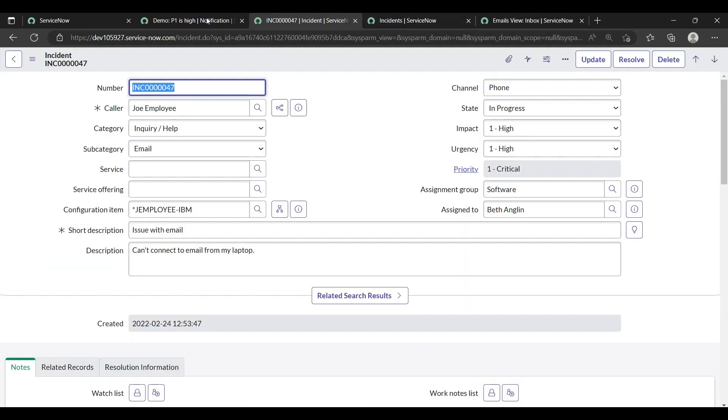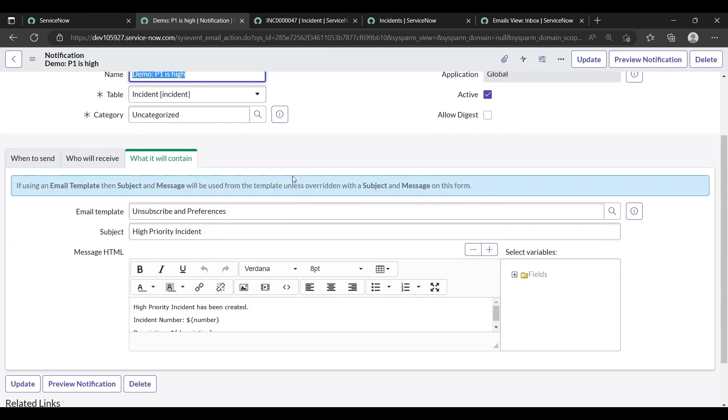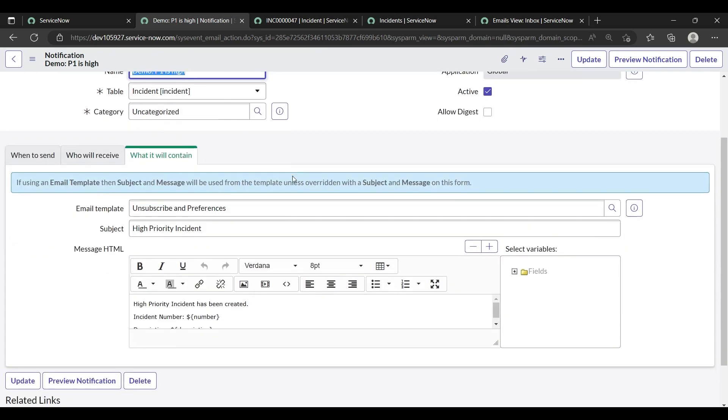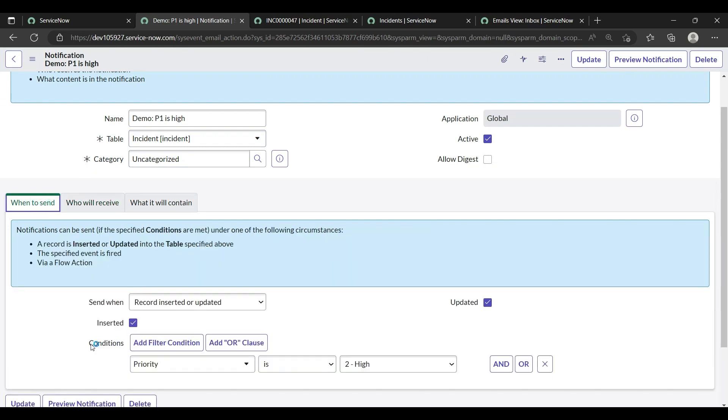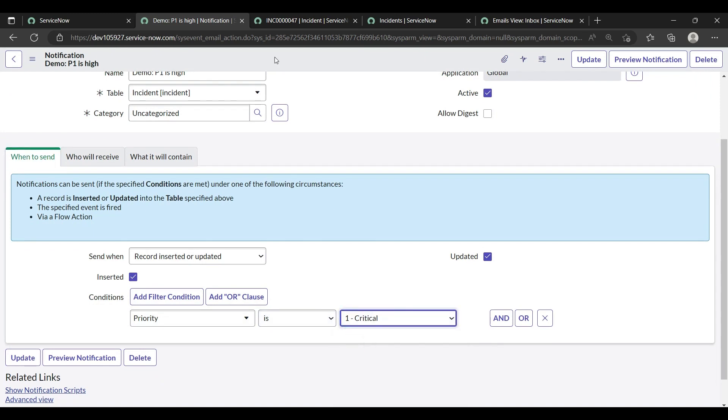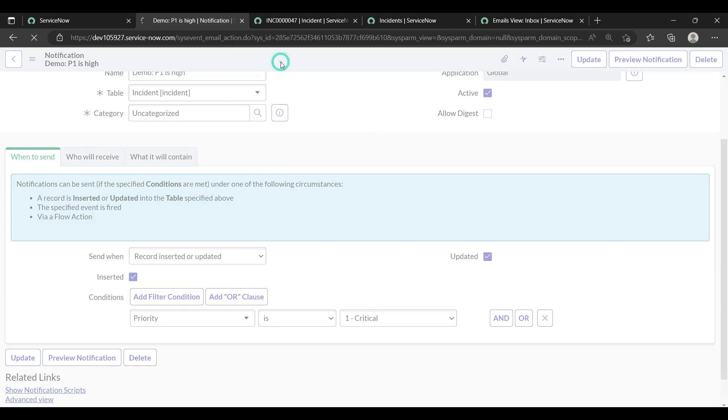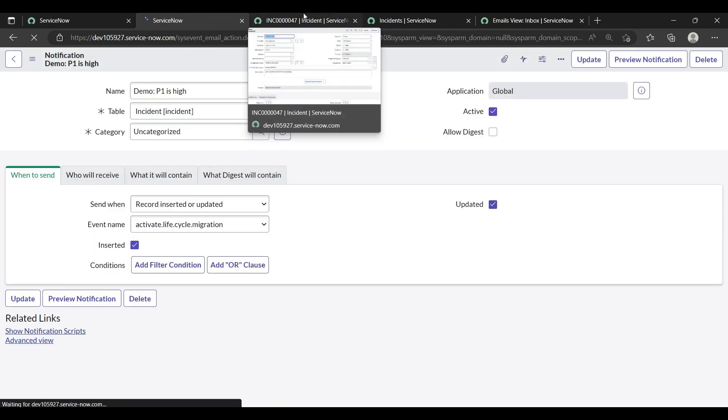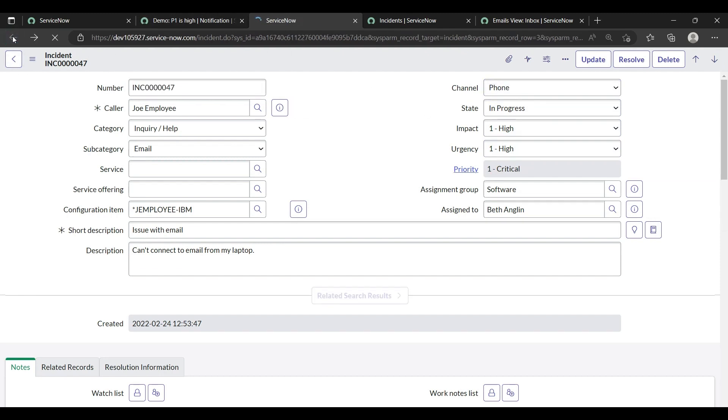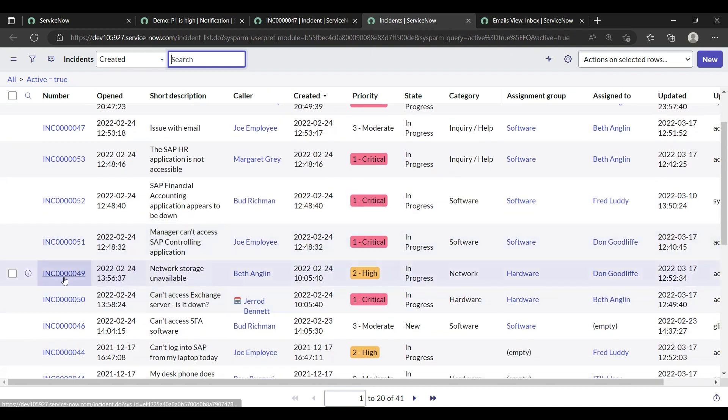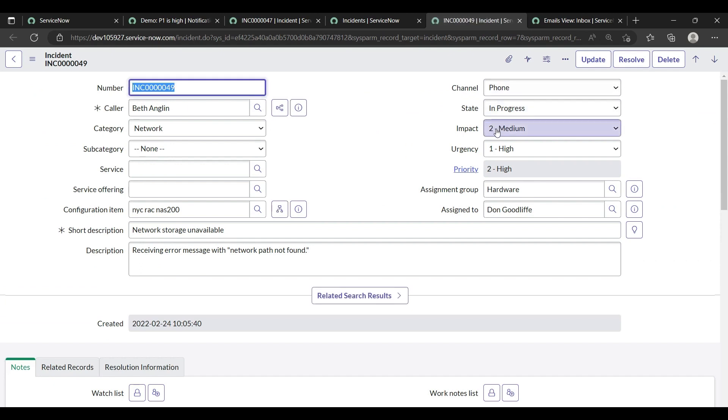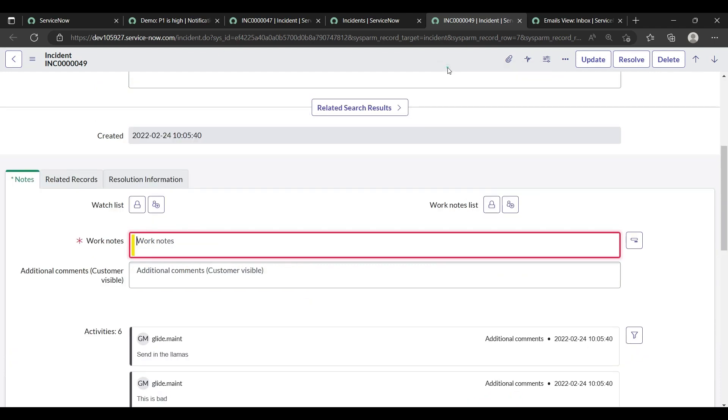Let me check our notification again. I guess we have saved it or not. High priority incident, who will receive system administrator. When to send, when priority is critical. Sorry, sorry, my mistake. I had set the priority to high and the priority is critical. Let me check the other incident. In case your incident is on the second high priority, so now let's do critical and save it.